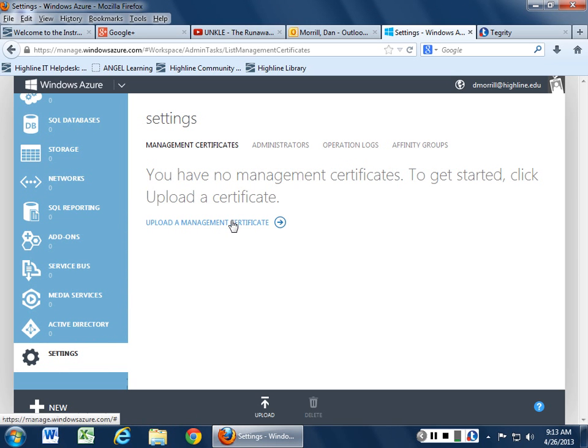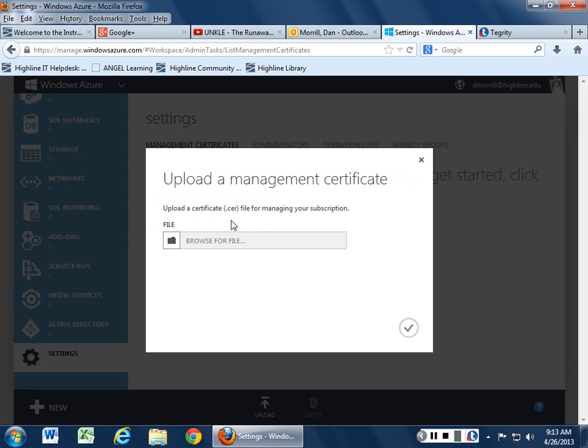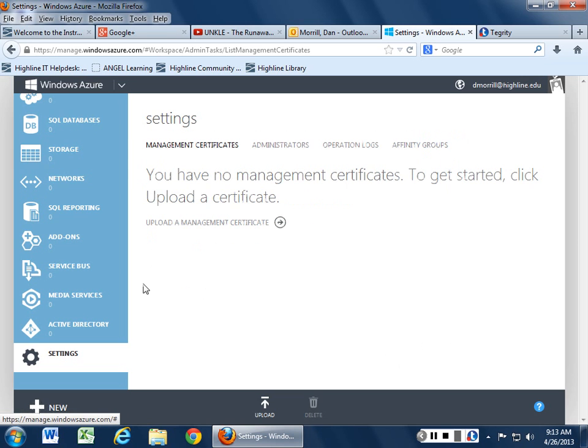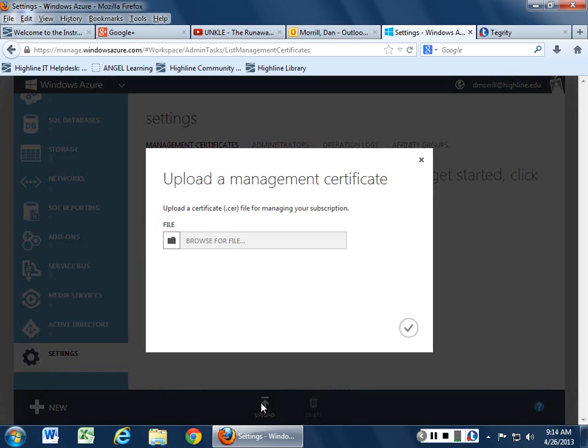And then management certificates. You have to upload your management certificates and basically that's looking for the standard CER file. So no big deal. It's just a bunch of crypto. So not a big deal. You can upload stuff.